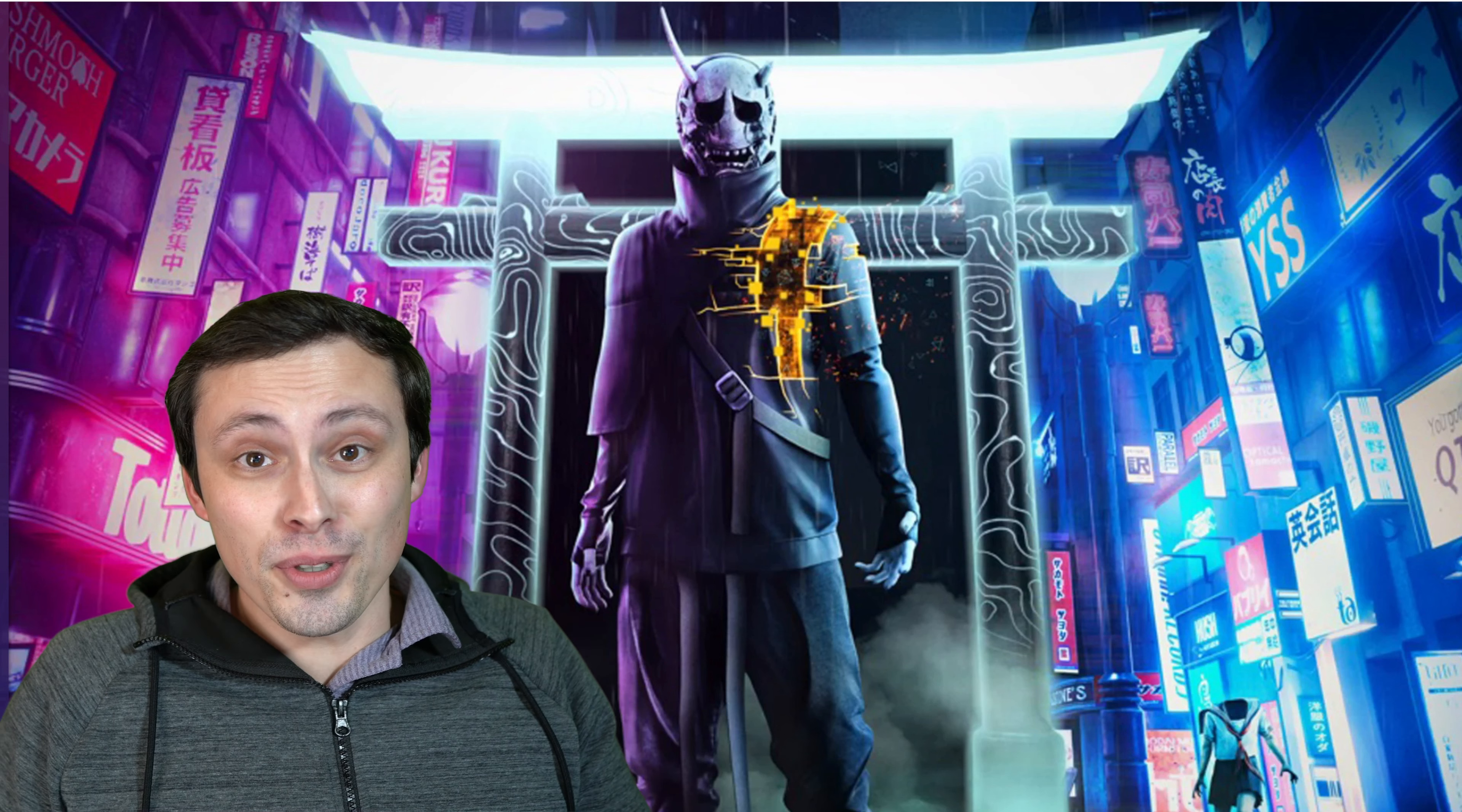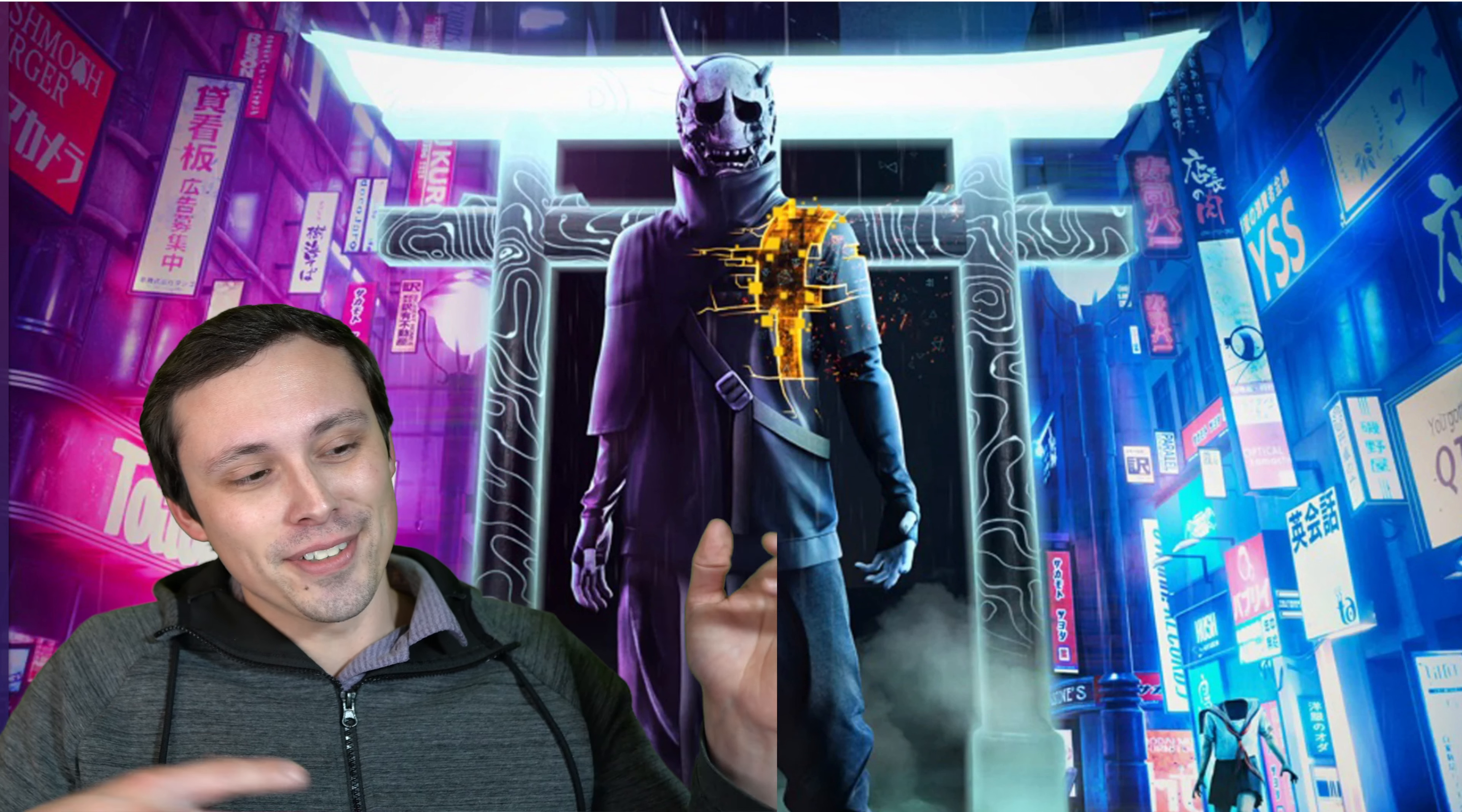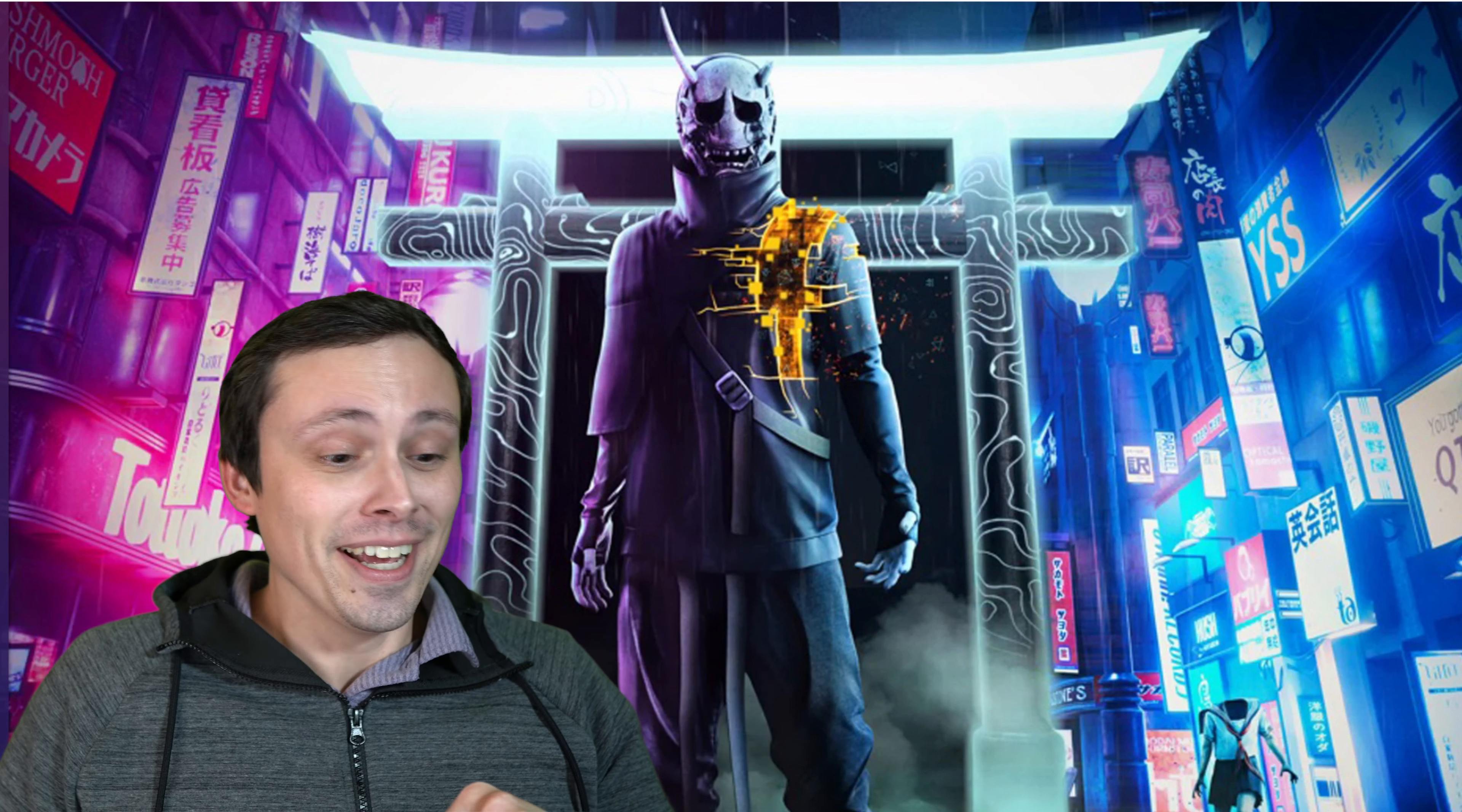You want to play Tokyo Ghoul? Wait, is it called Tokyo Ghoul? No, Ghostwire Tokyo. Tokyo Ghoul's an anime, isn't it? Whatever, I'm shooting the video in one take guys, deal with it.